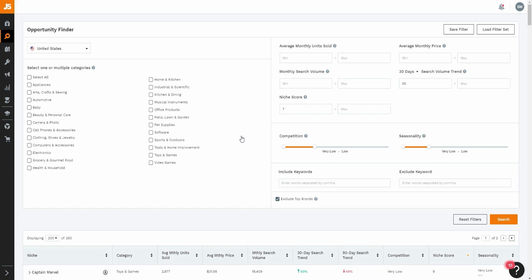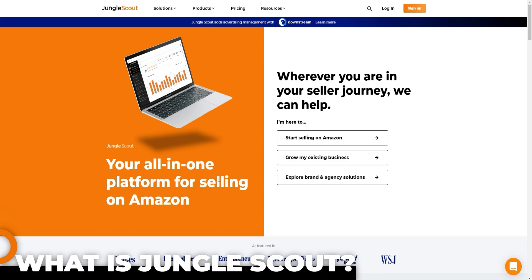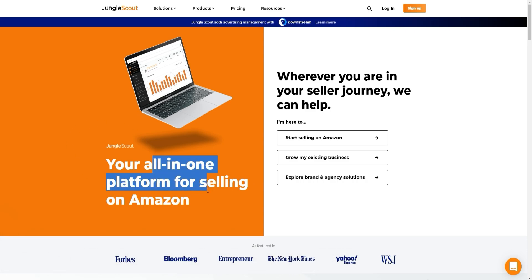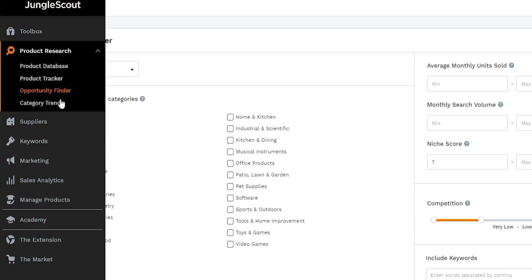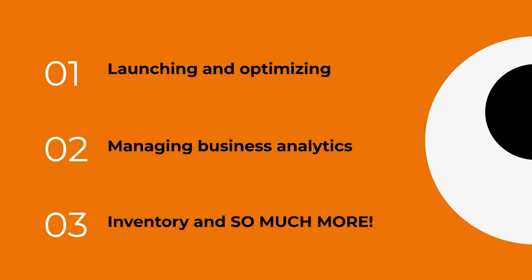So what exactly is Jungle Scout? On their homepage they claim it's an all-in-one platform for selling on Amazon. In my personal opinion, Jungle Scout is basically a powerful research tool that helps you find winning products you can make a profit from — those hidden gems with low competition but high demand. It's also useful for launching and optimizing listings, managing business analytics, inventory, and much more.